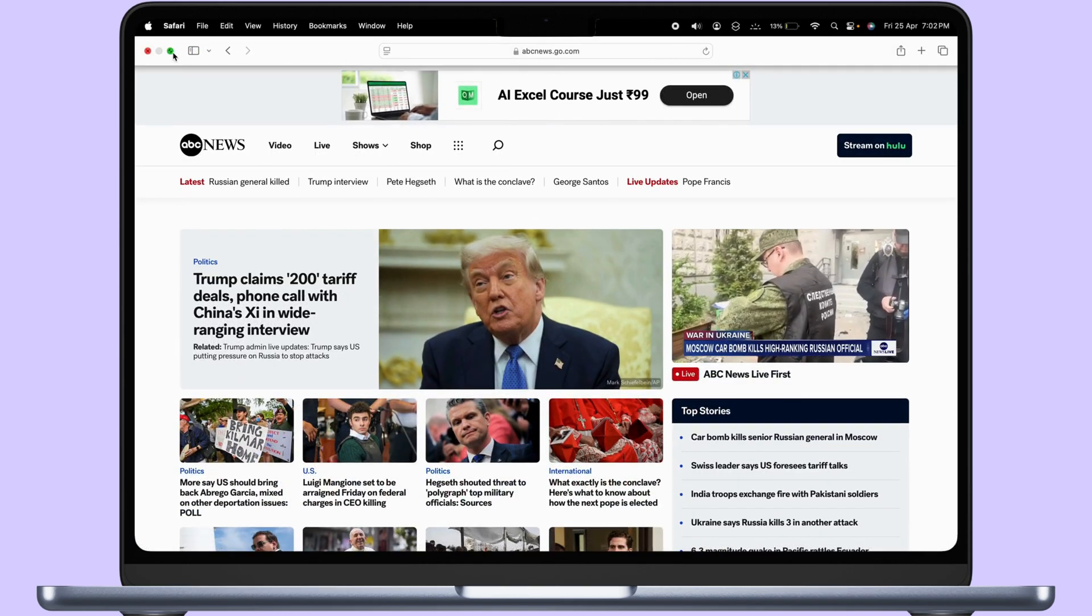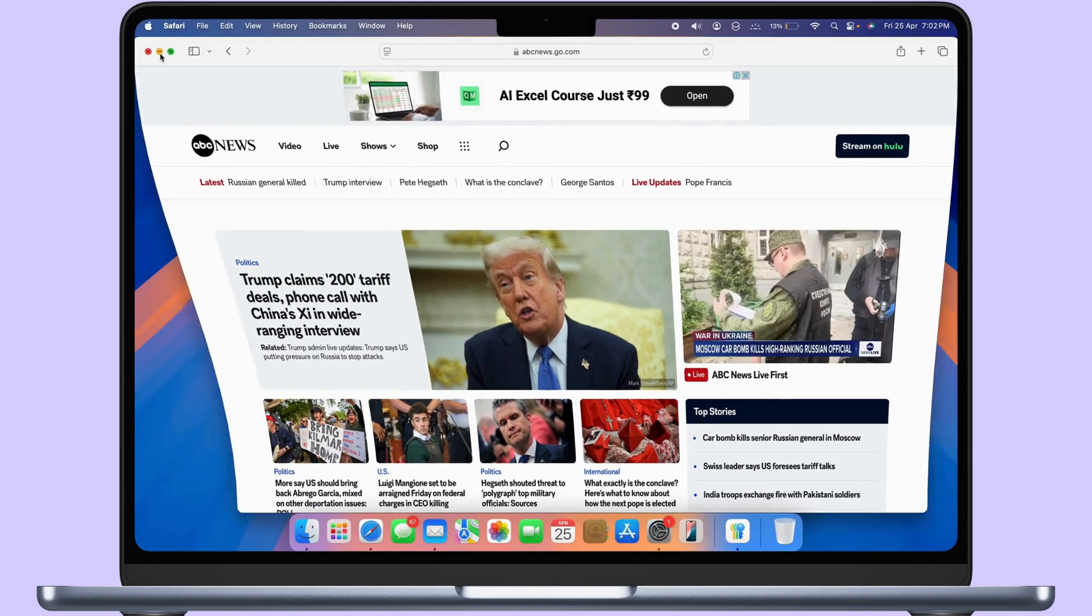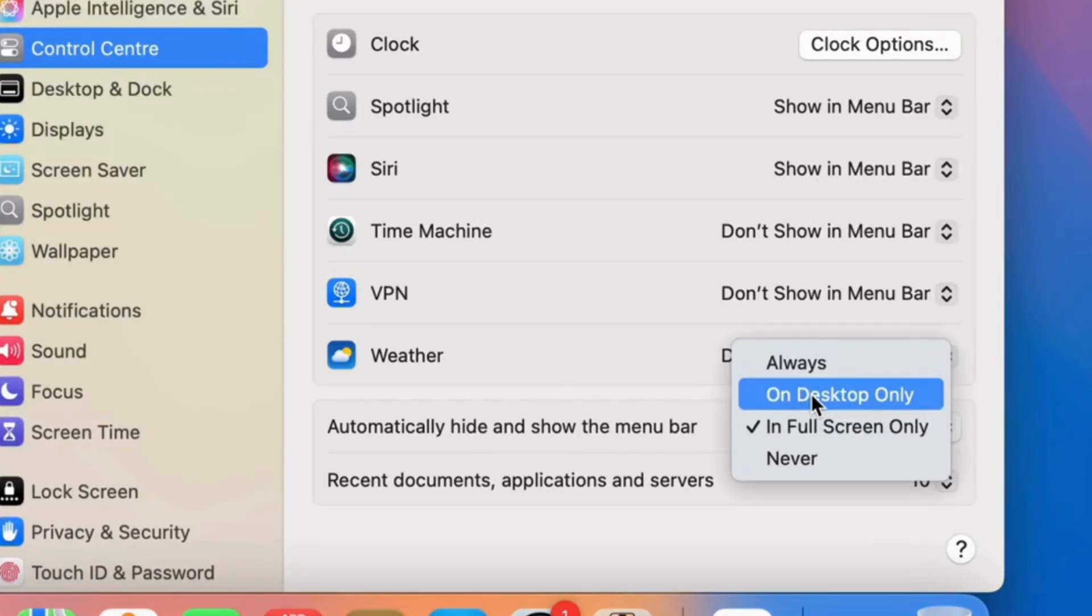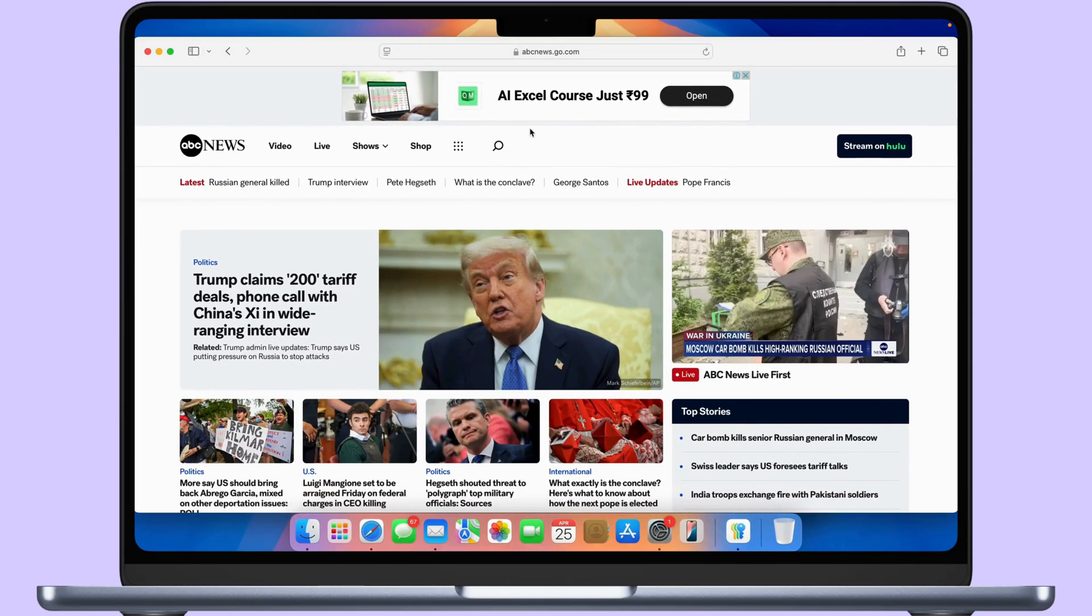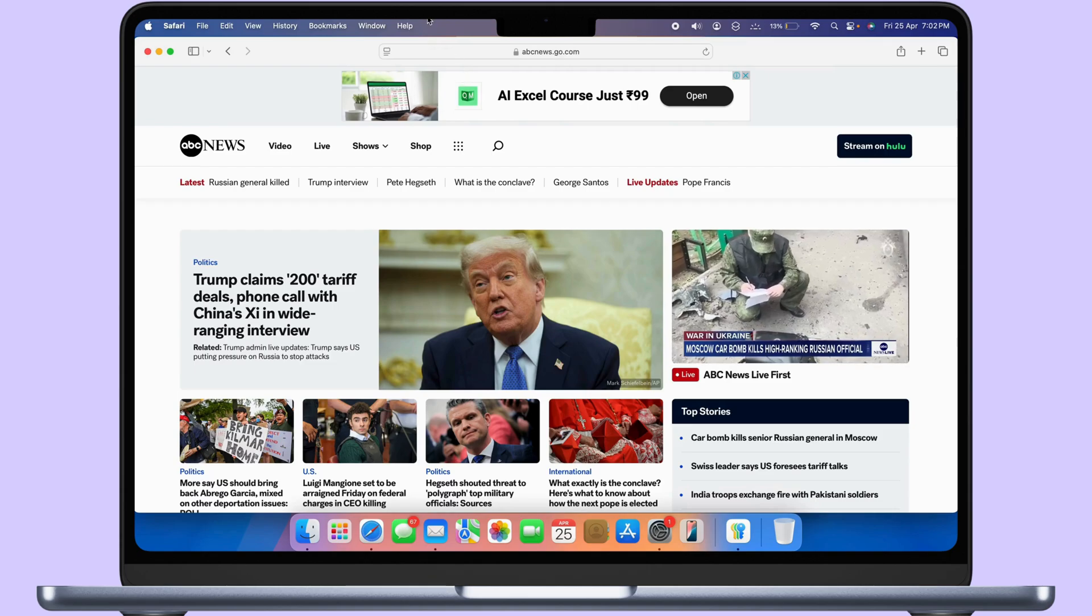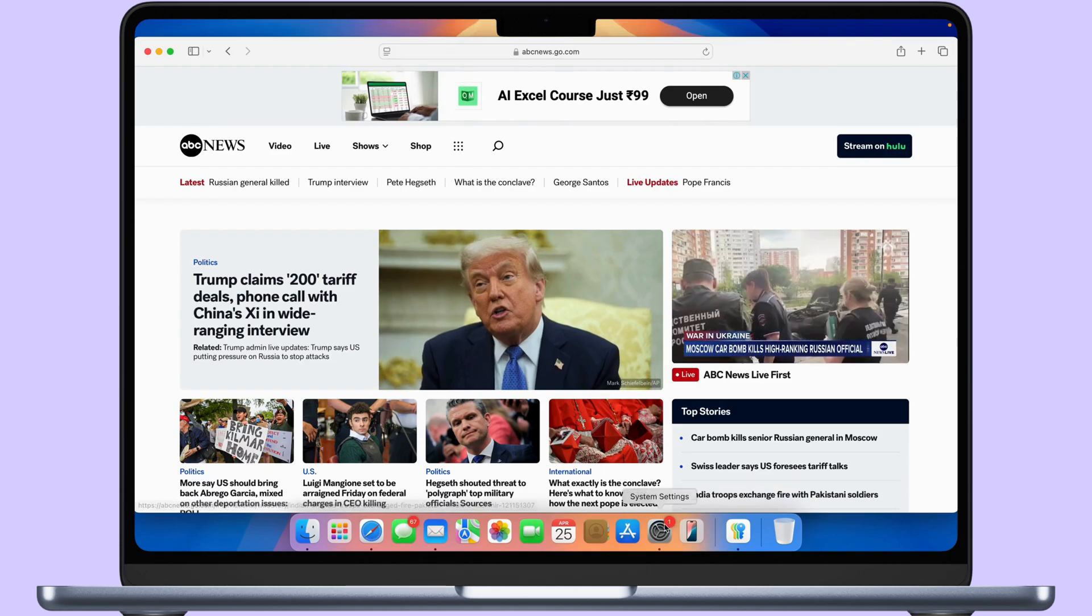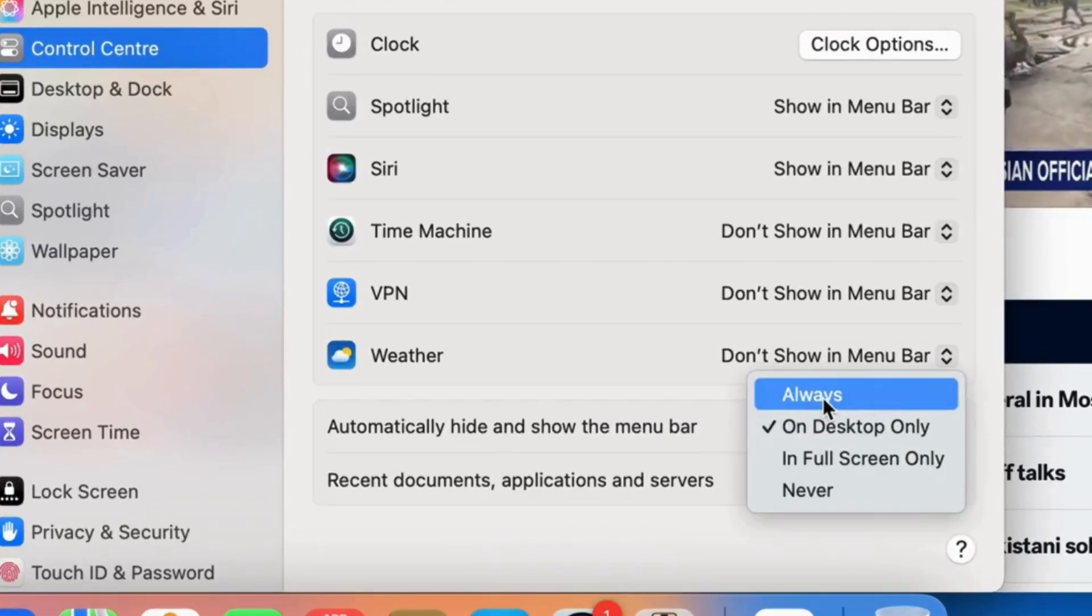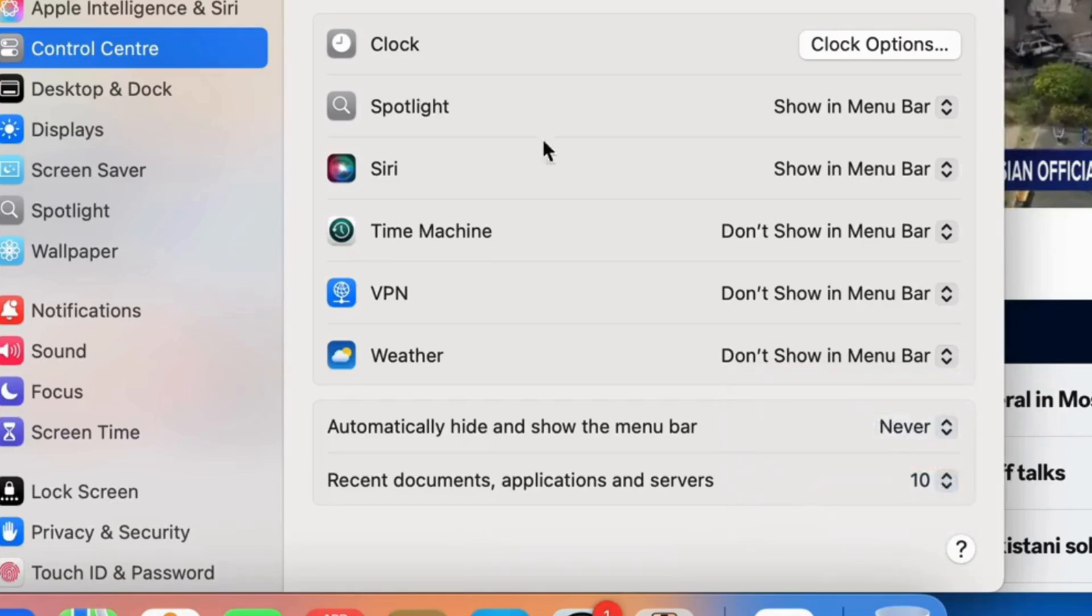If you want it on desktop mode, select the Desktop Only option. For any screen, select the Always option. To stop hiding and showing the menu bar, select the Never option.